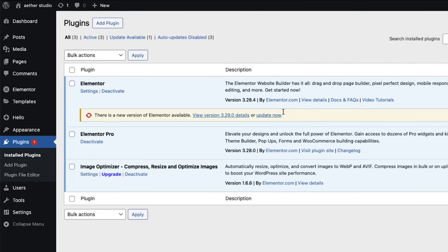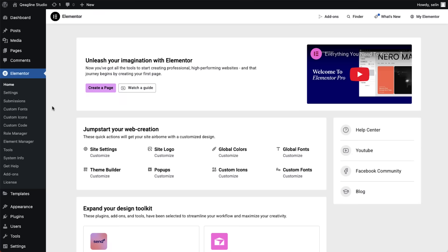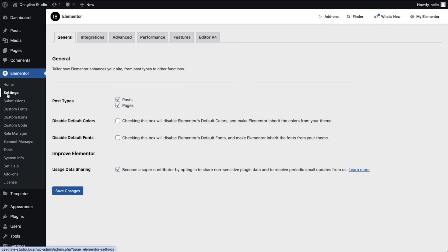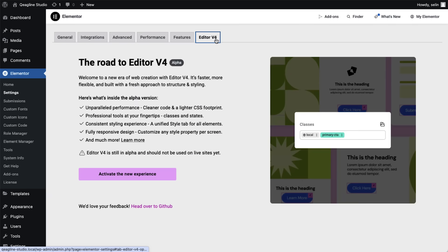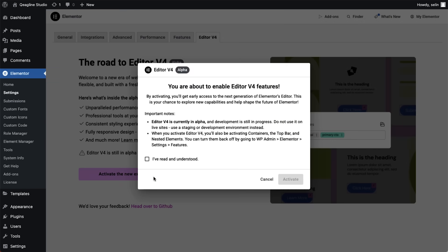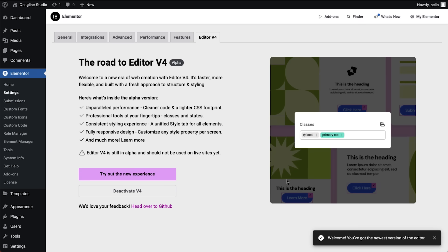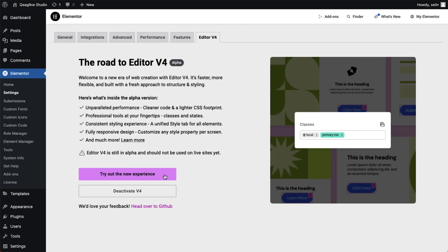Ready to try it out? Just update to the latest Elementor version. In the WordPress dashboard, go to Elementor Settings, find the Editor V4 tab, and click Activate. You'll get a confirmation dialog with more info and then you're good to go. Remember, this is an alpha version, so use it on test or staging sites, not on production.